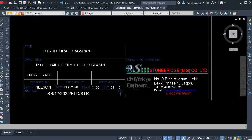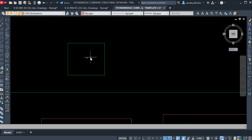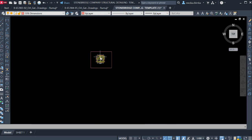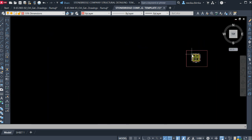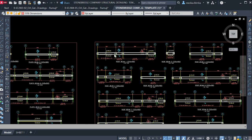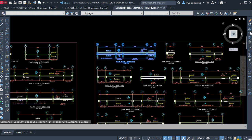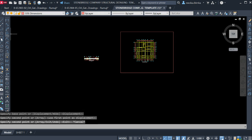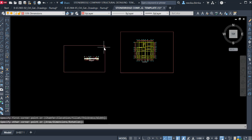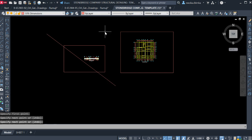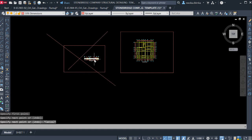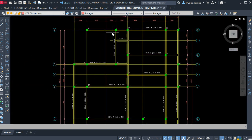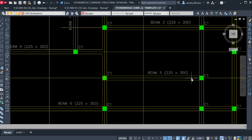After everything, you input all your drawings onto the sheet and go for printing. But for now, I'm only showing you how to detail your beam manually or how to use this template to detail your beam perfectly. Since I want to perform a beam detail, I'll go to the Stonebridge Company sample beams and copy one of these beams to where I want to start my beam detailing.